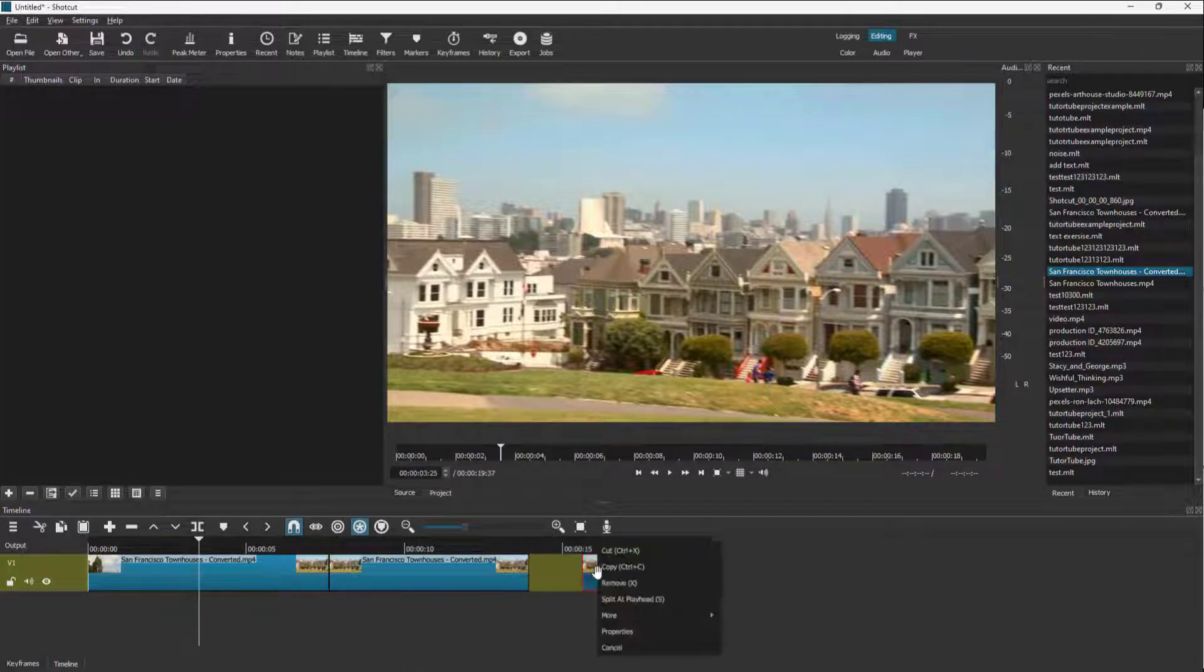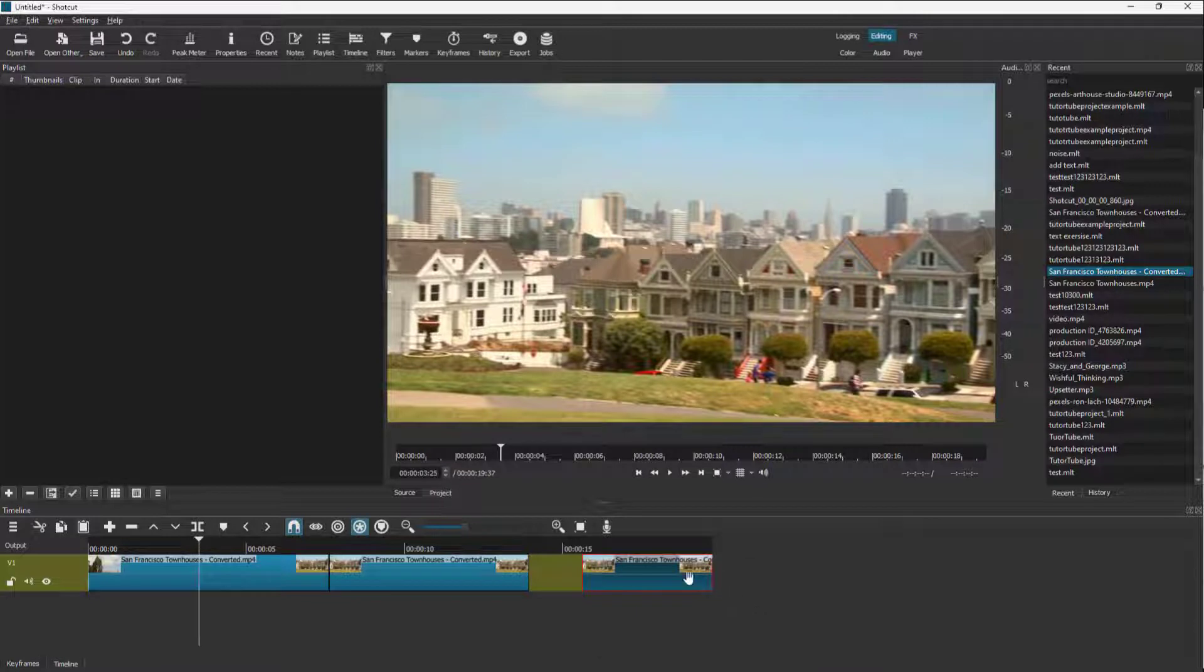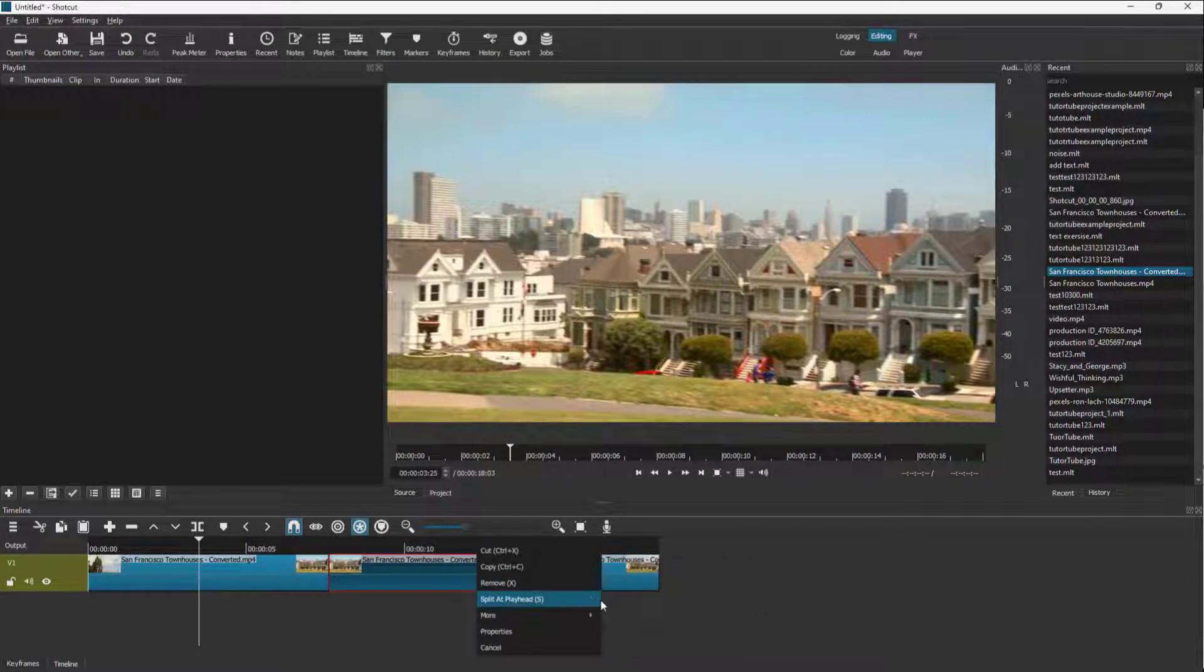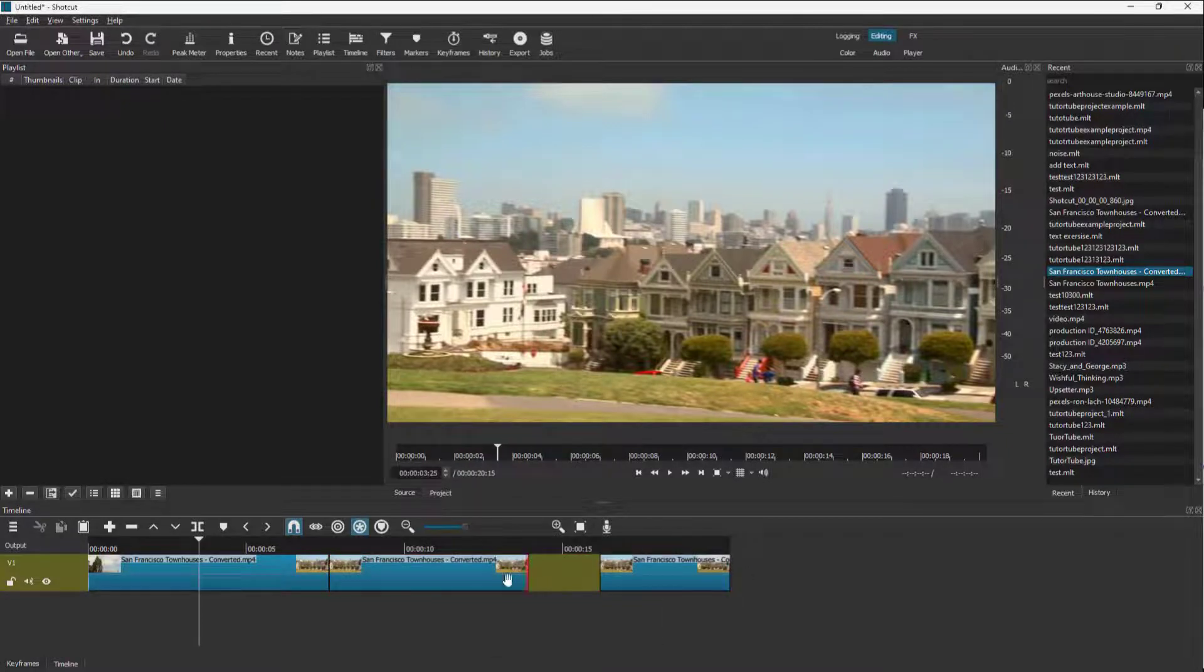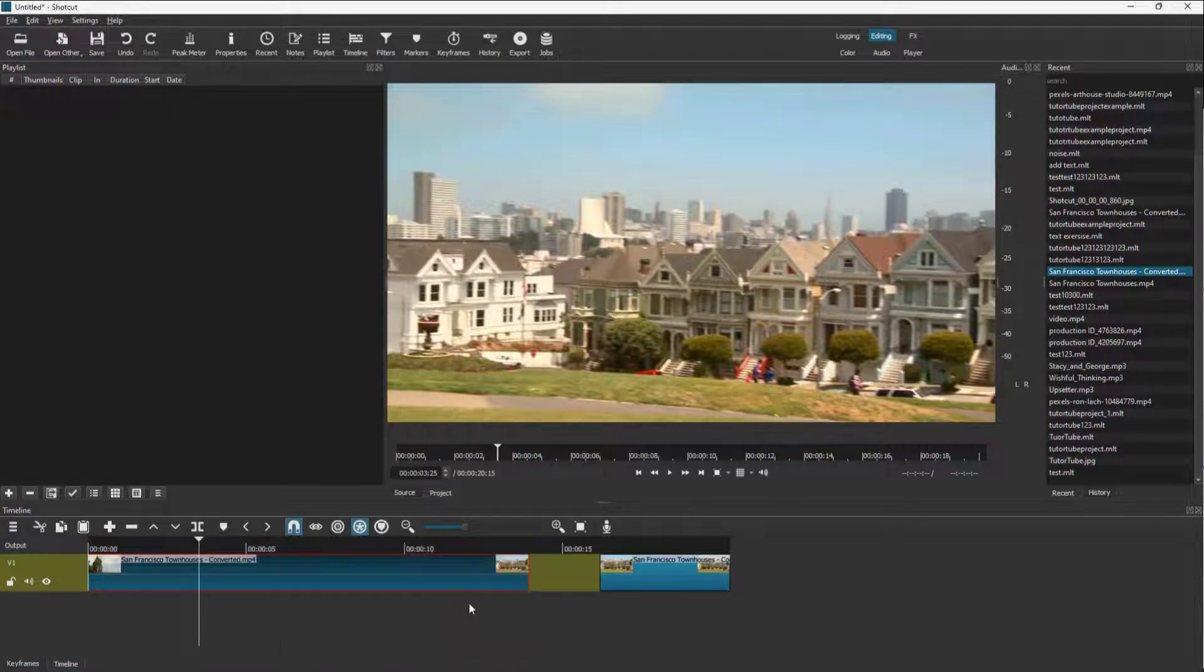So you can see that there's two clips, and you can merge this with next clip as well. You can see that now merge with next clip is not an option, because we cut out the center part and removed it. But as long as we don't do that, we can right click, go to more and merge with next clip.